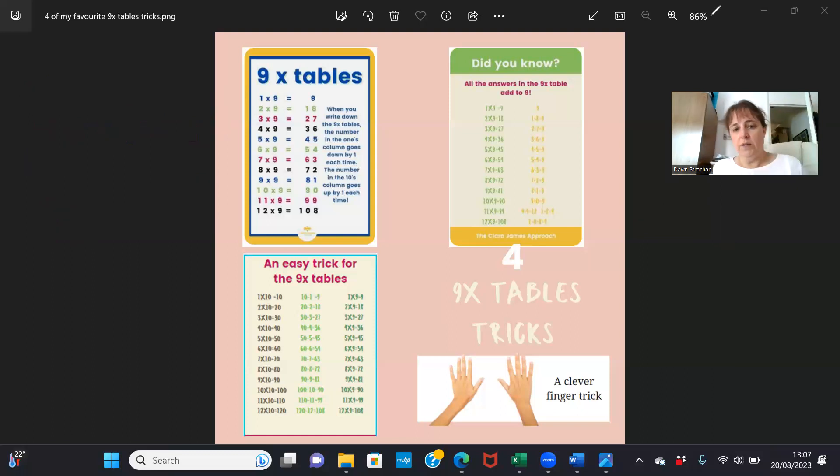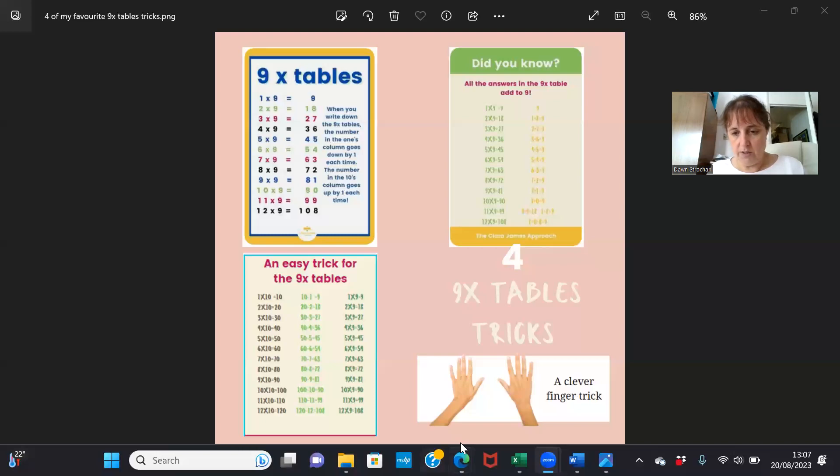And then the final one, this is my favorite one. I'm just going to stop sharing my screen to show you. The final one I'm going to show you is this: if I ask you three times nine, I'd put down my third finger.